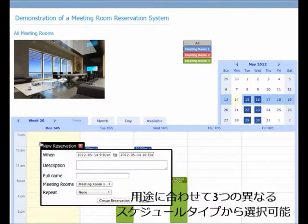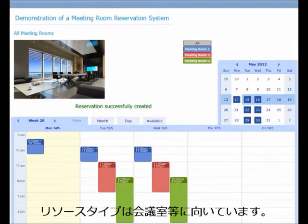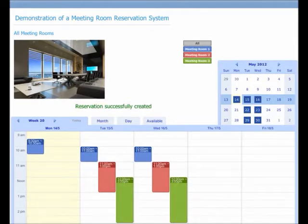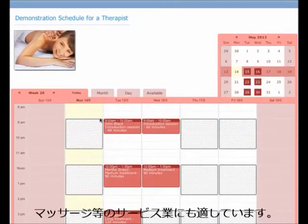SuperSaaS consists of several components. There is a resource scheduler. You can use this to schedule a resource, like a meeting room or a holiday home.